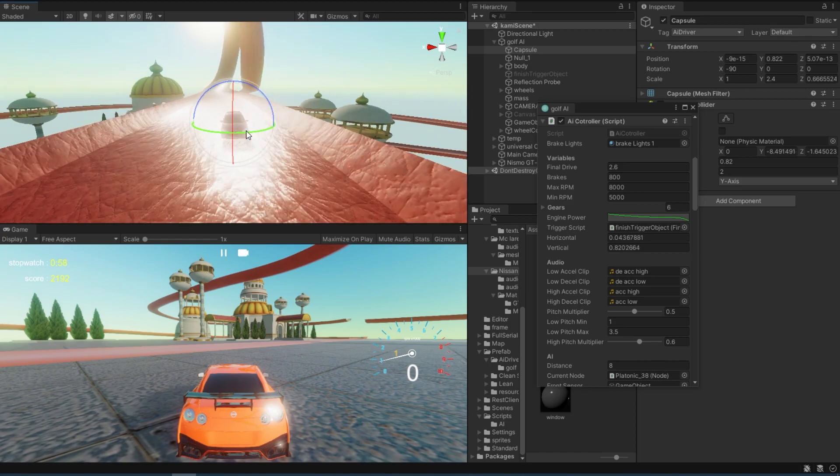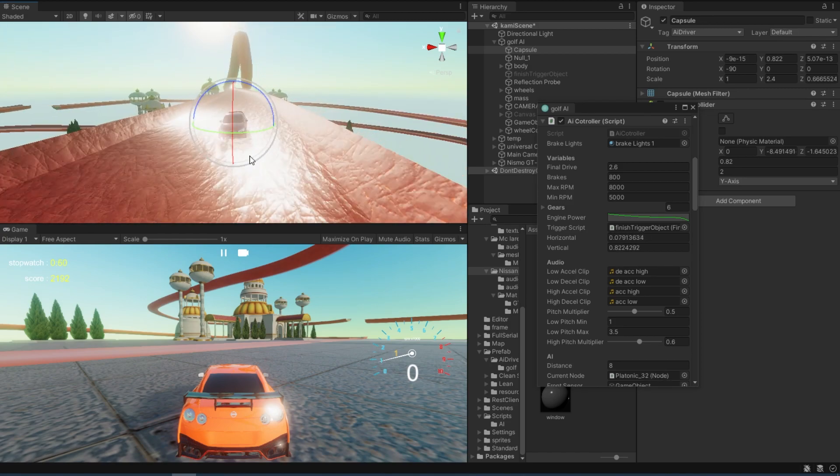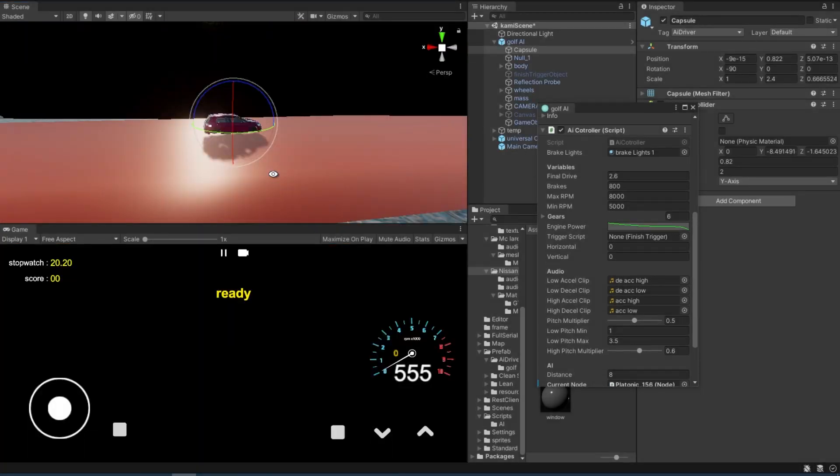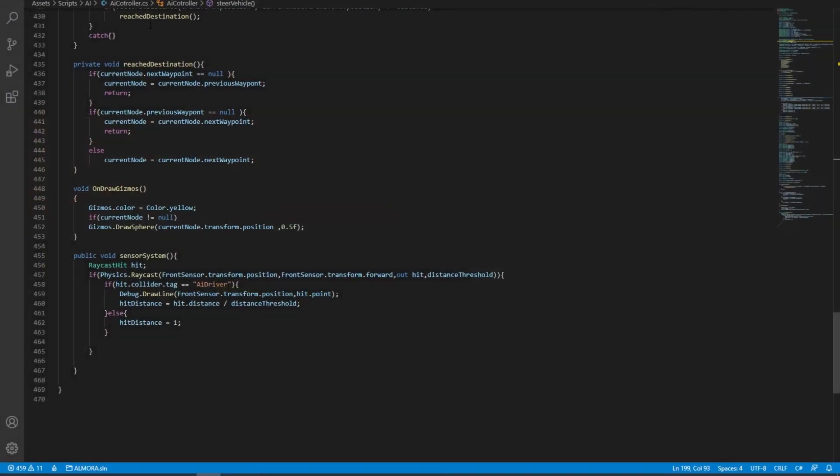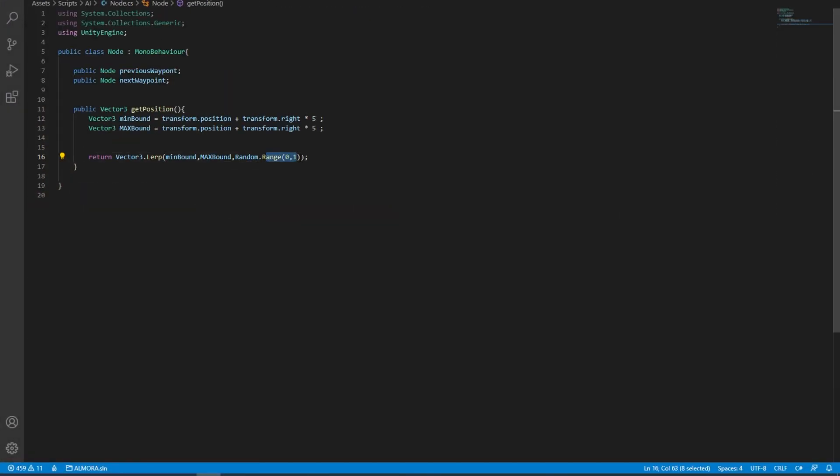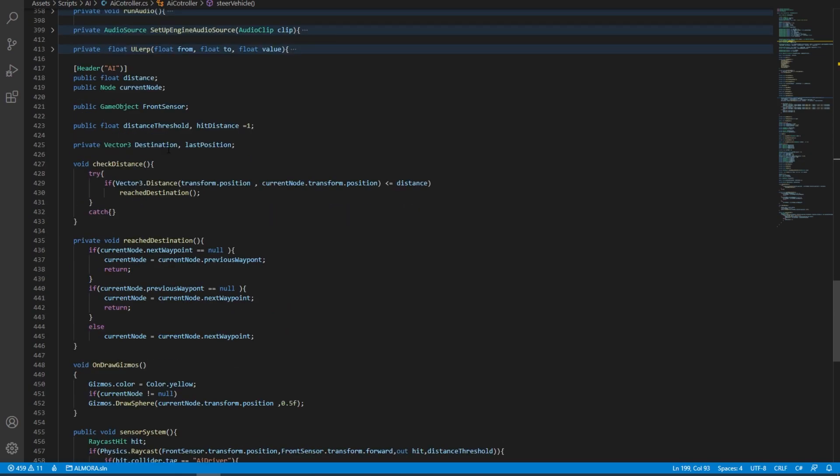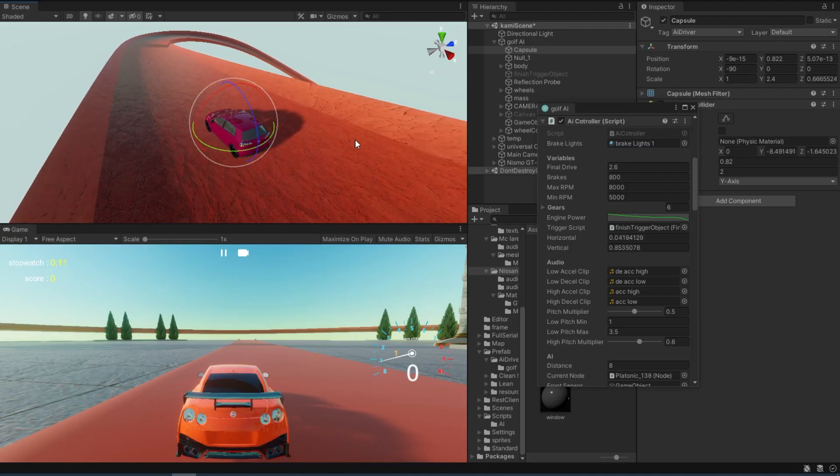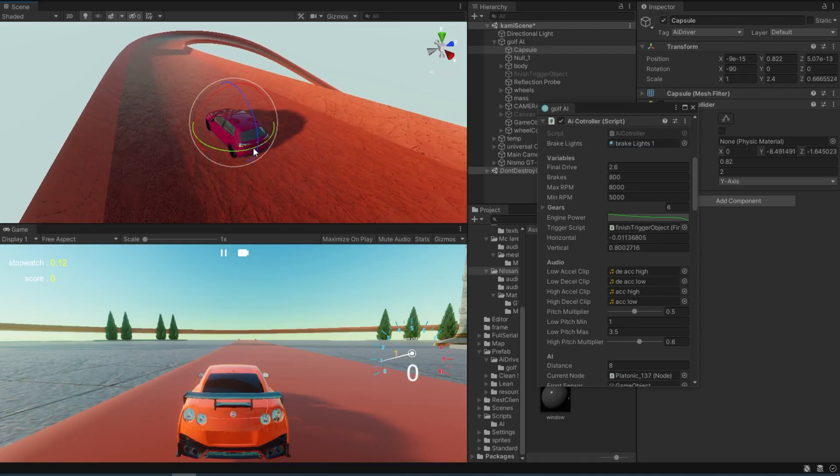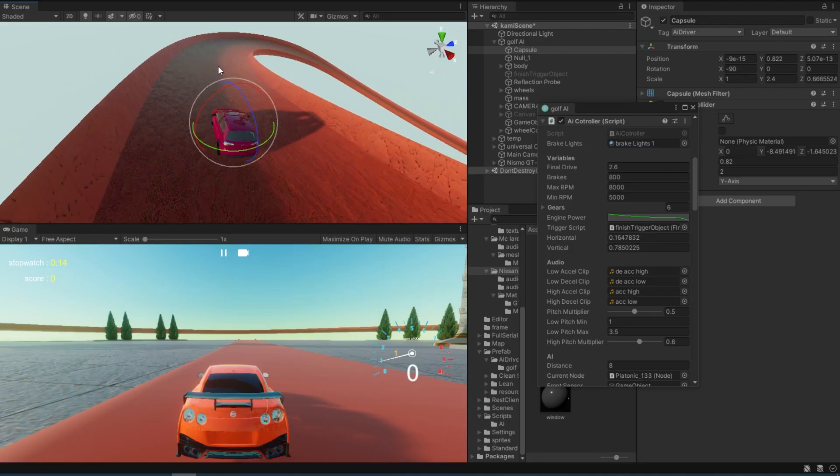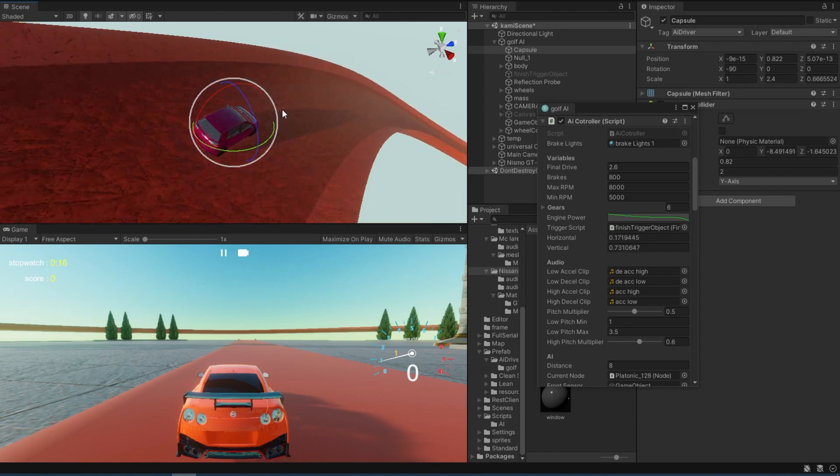Now you might be wondering why the car goes all sideways from time to time. And that is because we're using a random dot range from zero to one. So if we go back into the steer vehicle and we replace this with the get transform dot position. Okay, we can already see that it's a little bit smoother and it goes right into the middle of the road.